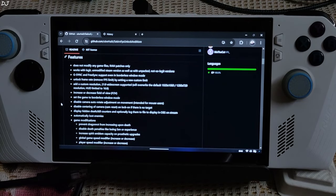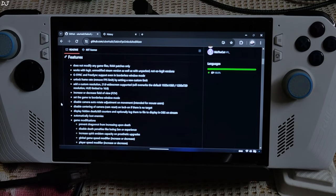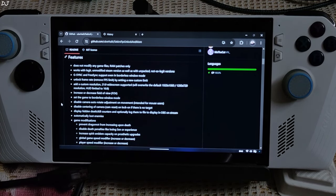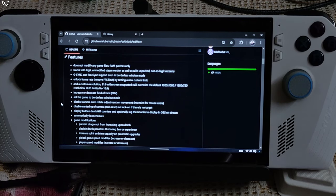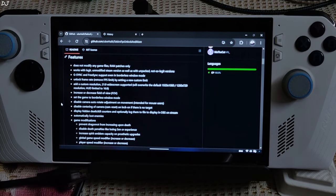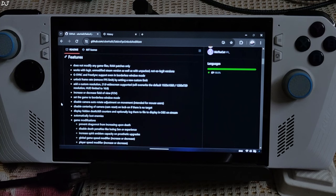I will be testing the game on my ROG Ally. Its display supports up to 120Hz refresh rate, so I will set the FPS cap to 120. You can also use this tool in conjunction with the Lossless Scaling frame generation app.